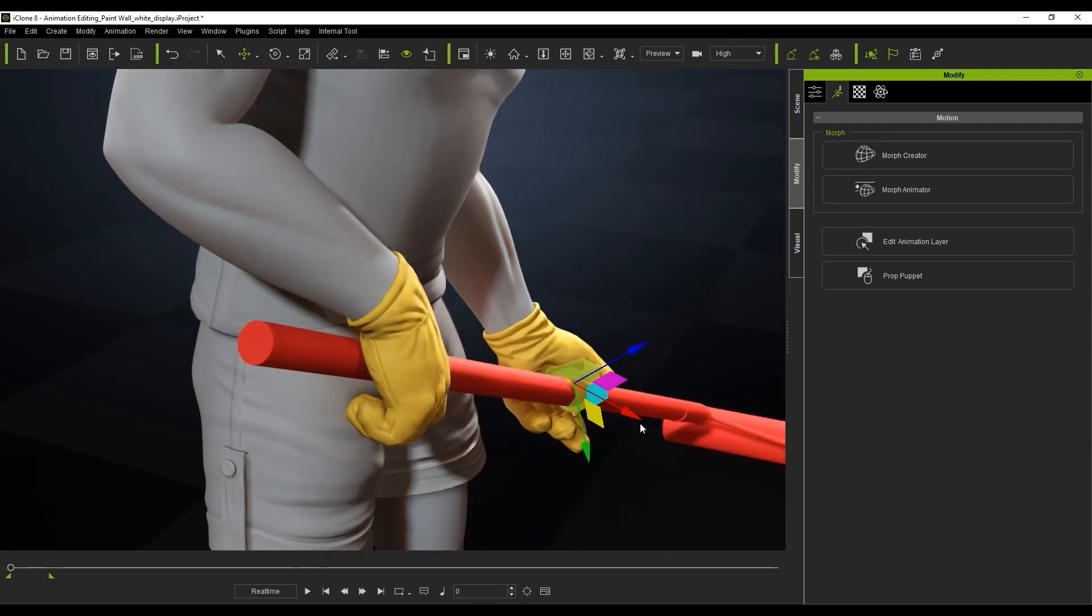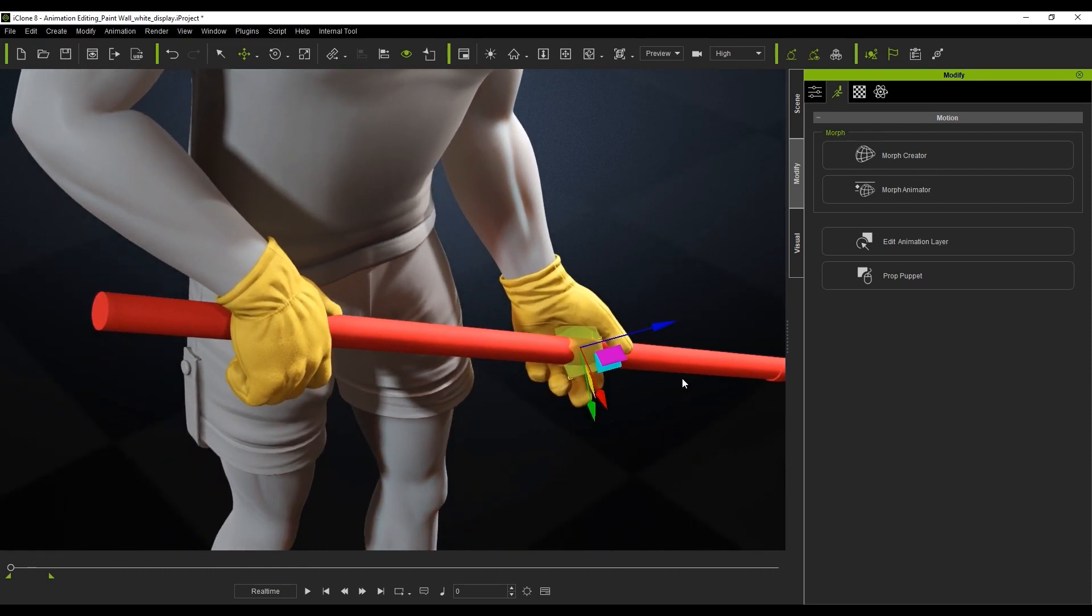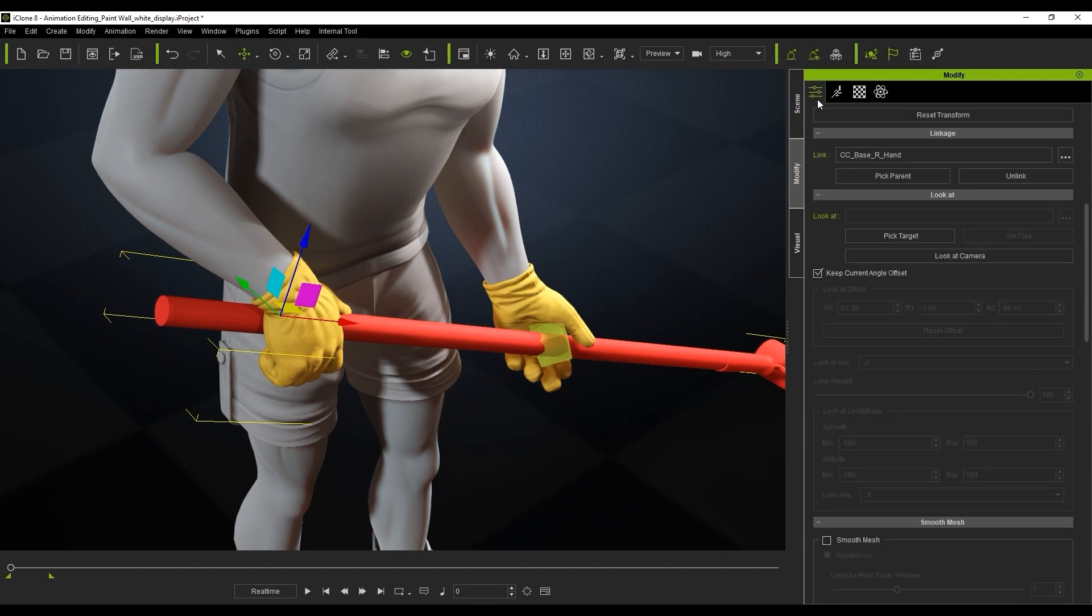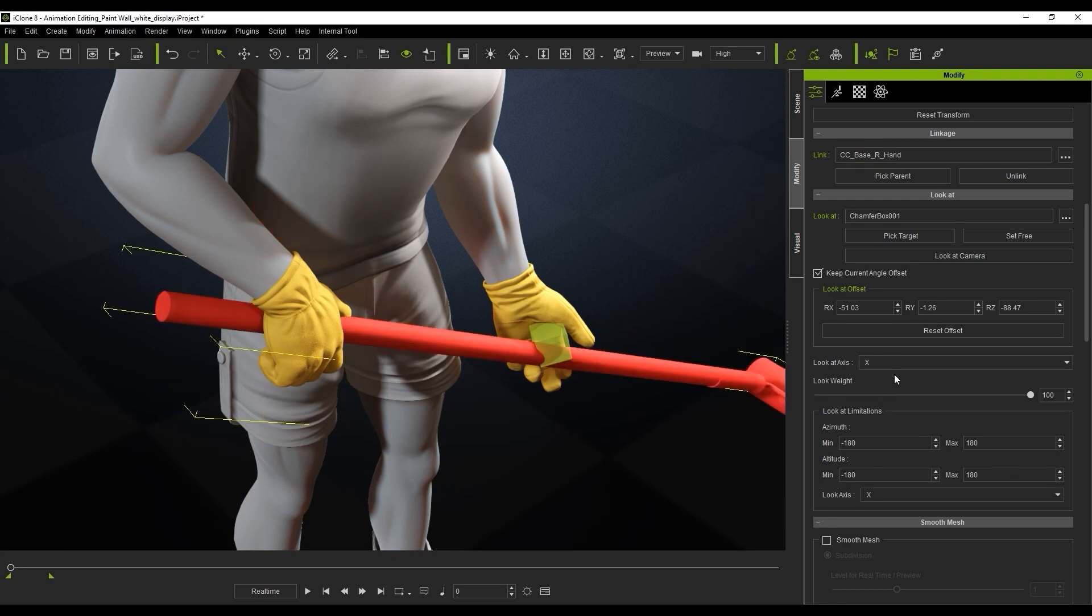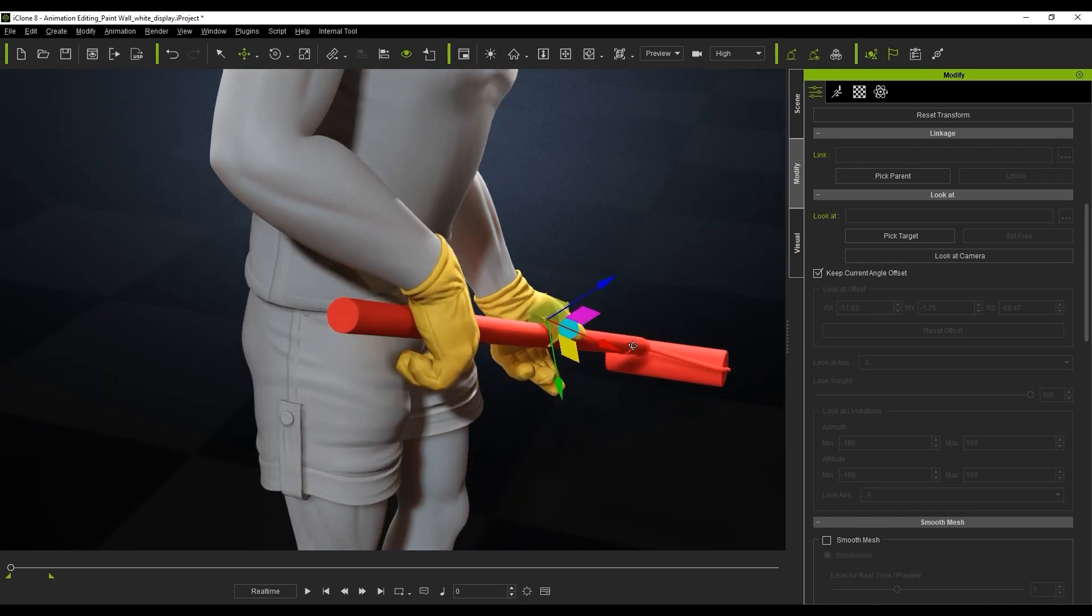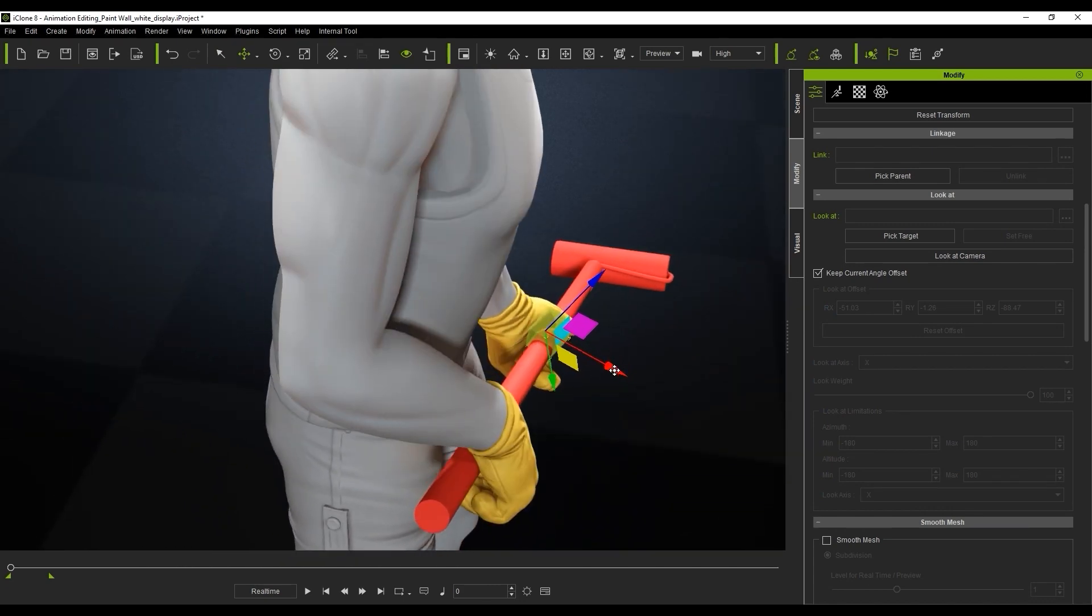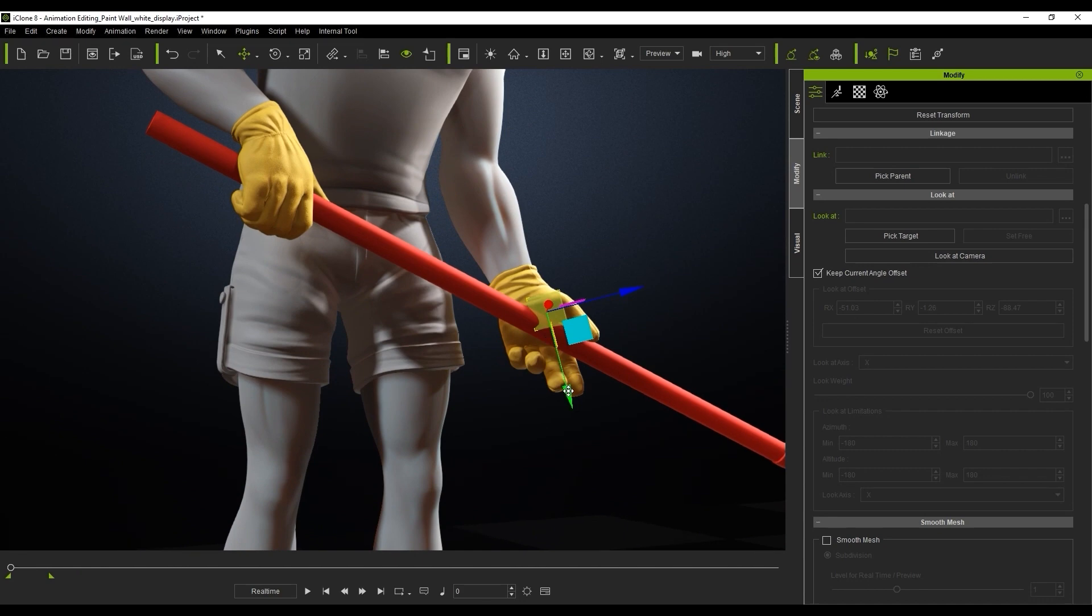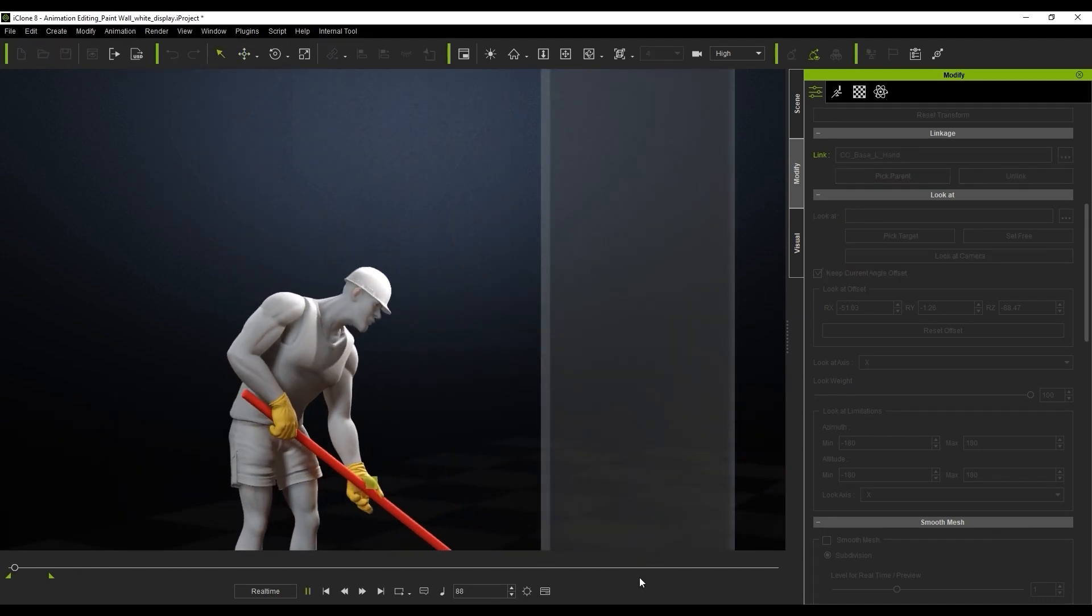Once it's positioned properly, I'll proceed to make sure the paint roller is selected, then choose the Look At feature from our Attributes tab. The prop will flip around a bit, so what you need to do is switch the Look At axis from the drop-down menu. In this case, the X axis is the correct one. What will happen now is that whenever the dummy is moved, the handle of the paint roller will move along with it.